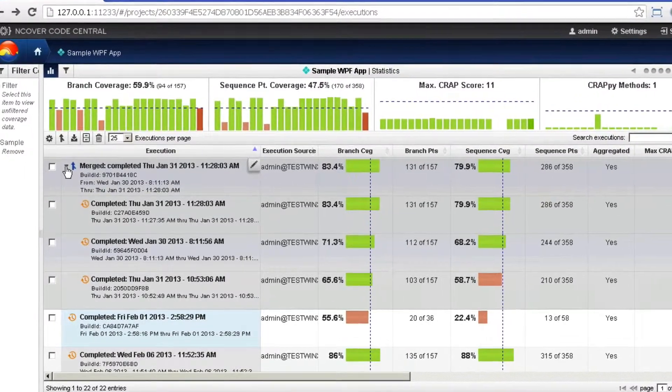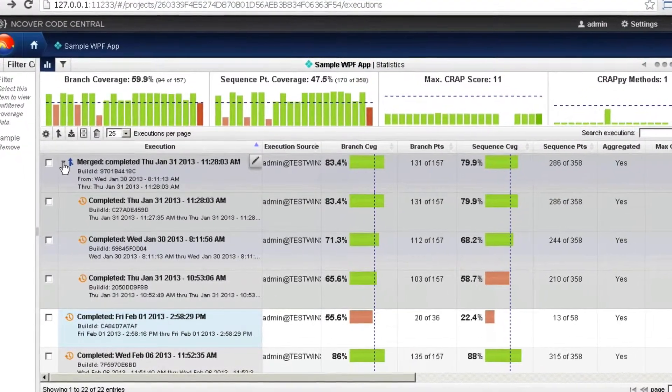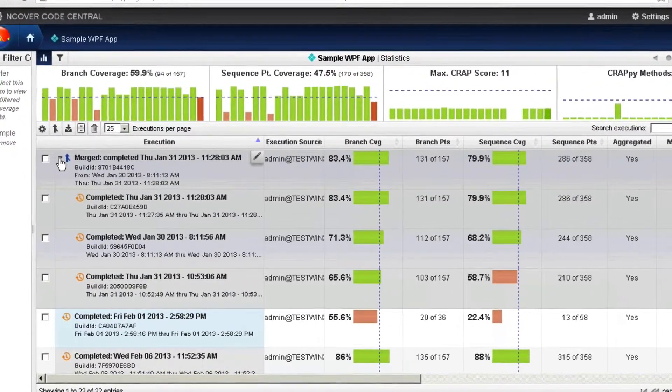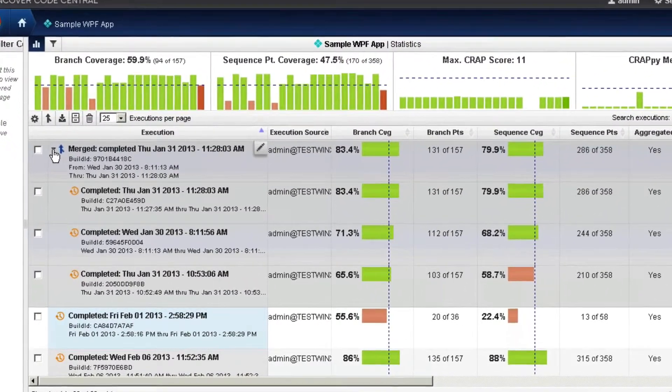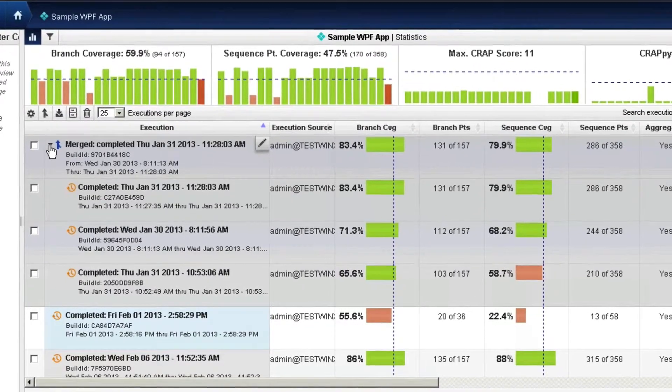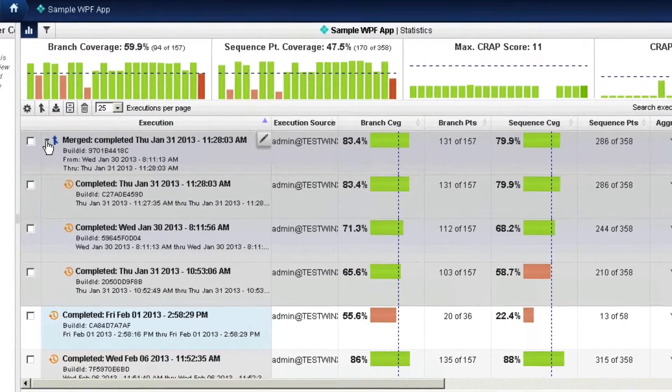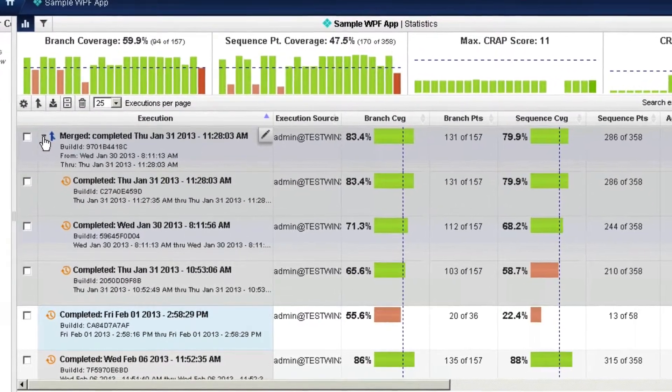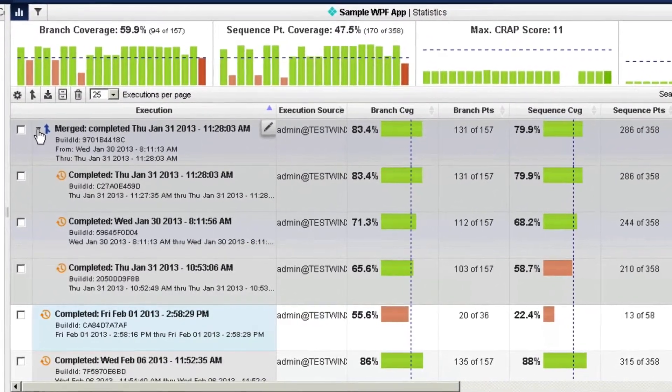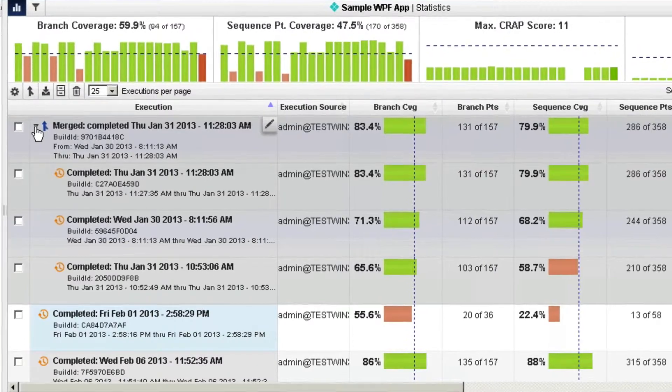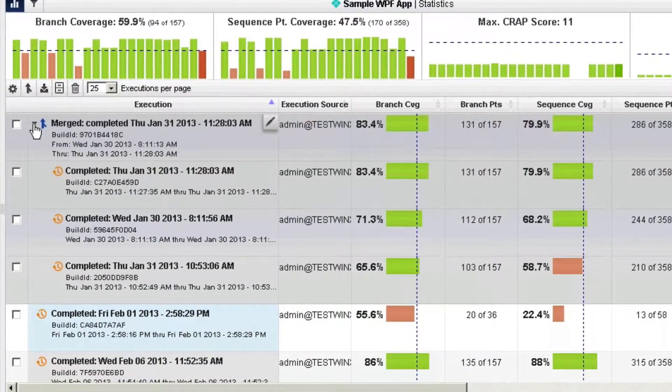For both the Merge and Consolidate options, the combined coverage numbers reflect the union of the coverage between the individual profiling runs. This number is not simply additive, since the same methods may be called in more than one coverage run.